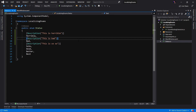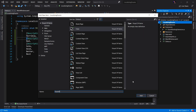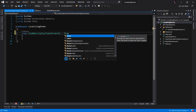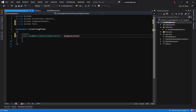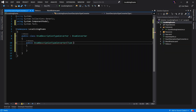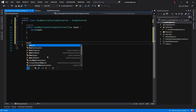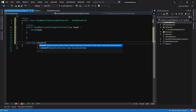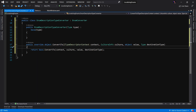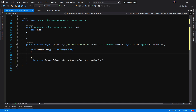To do this, we're going to utilize what's called a type converter. Let's create a new class and we'll call this the EnumDescriptionTypeConverter. This class is going to derive from EnumConverter, which is a built-in class. Let's start by creating a very simple constructor. This converter is going to take a type, and we'll want to make sure we pass this to our base class. Next, we're going to override a method called ConvertTo.